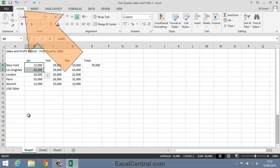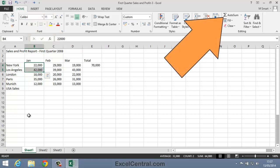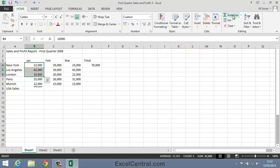So on the Home tab of the Ribbon, in the Editing group, I'll now click the Autosum button. And when I do, the number 64,000 appears in cell B9. You can see that the New York sales are 22,000, the Los Angeles sales 42,000, and if I add those together I get 64,000. So we are seeing the correct result.